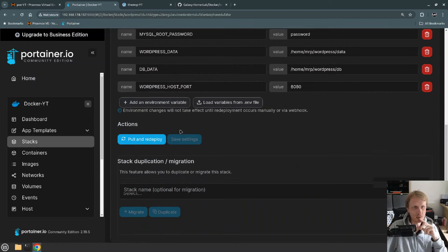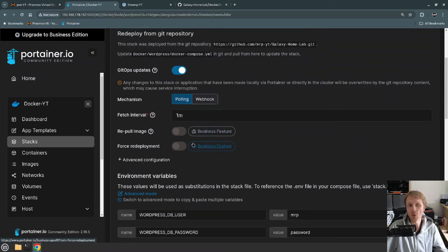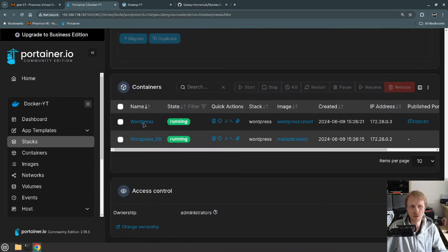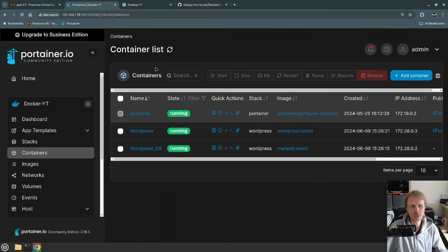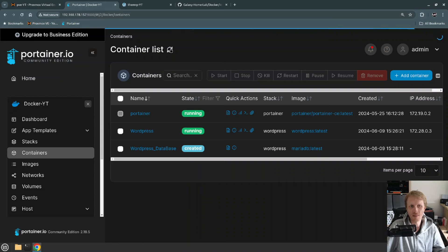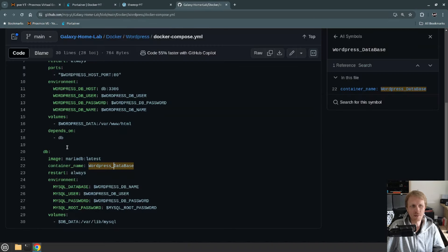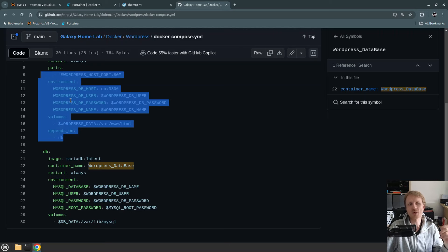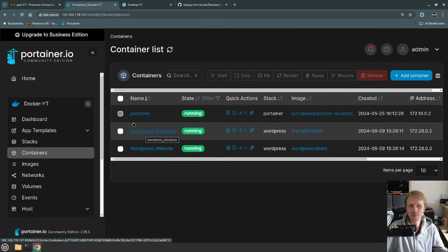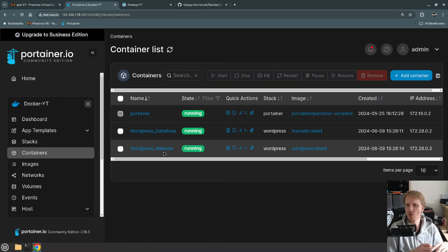In Portainer, both containers are still showing the old names. But after one minute elapses Portainer will query the Docker Compose file, detect the change, and pull a new one. Let's refresh. As you can see this one is already changing — the database is changing first because the WordPress website depends on the DB. Once the database is fully running, the WordPress website container will be created. Now it says WordPress database and WordPress website. This is very useful when you're tweaking the Docker Compose file and Portainer reflects the changes.